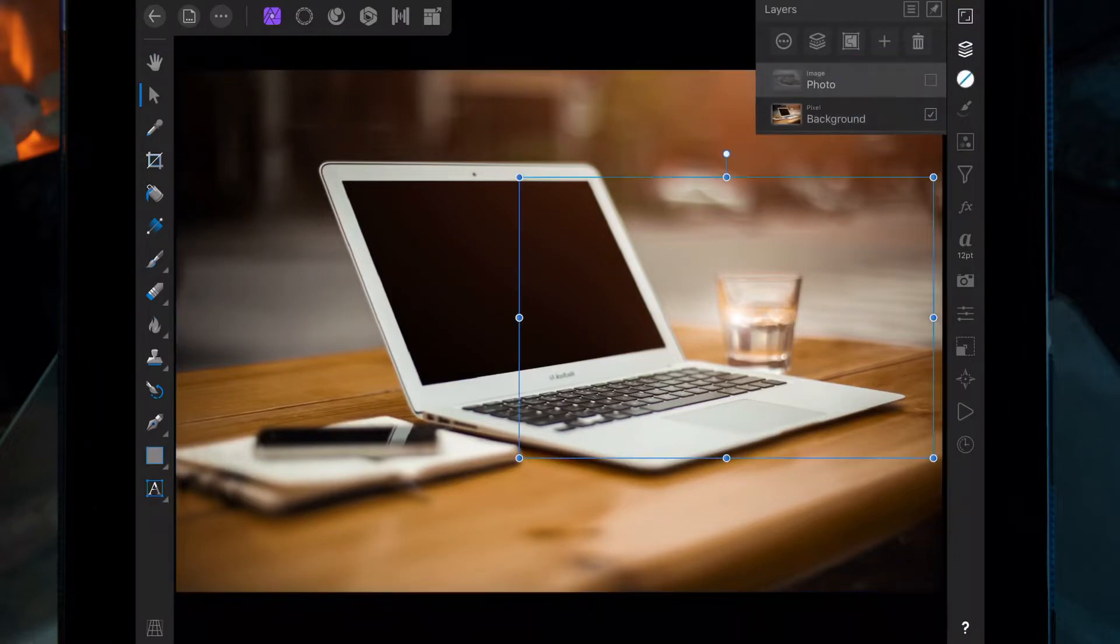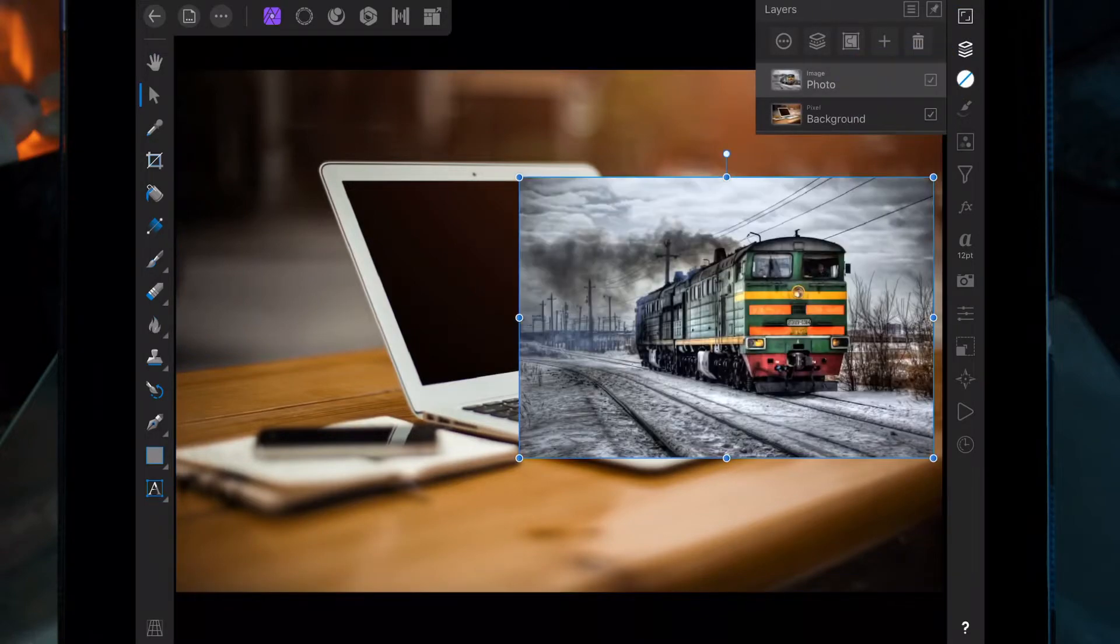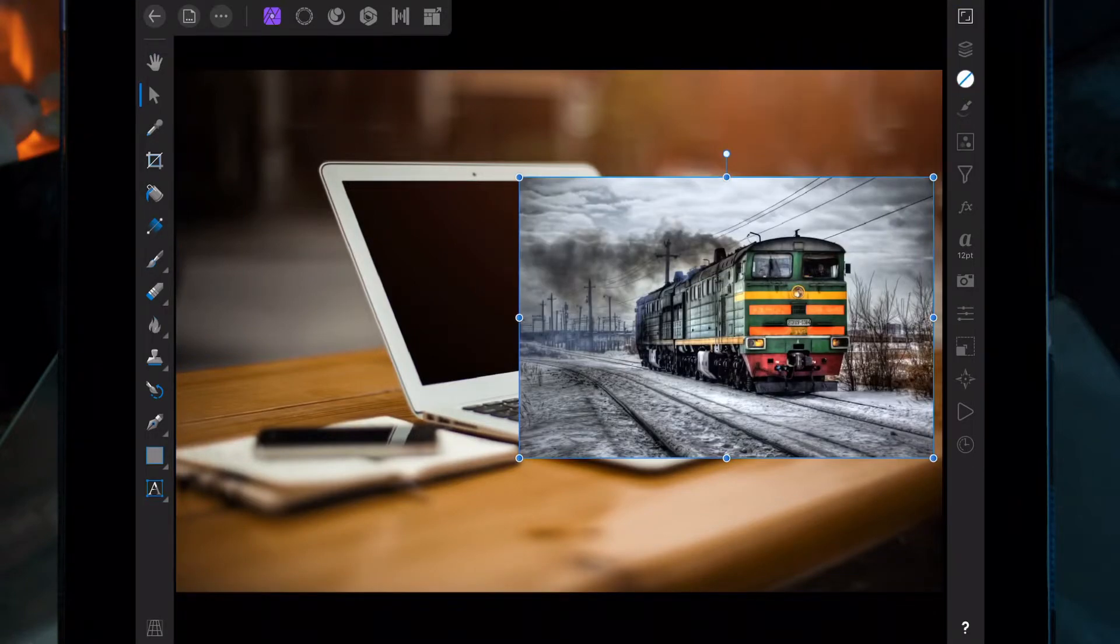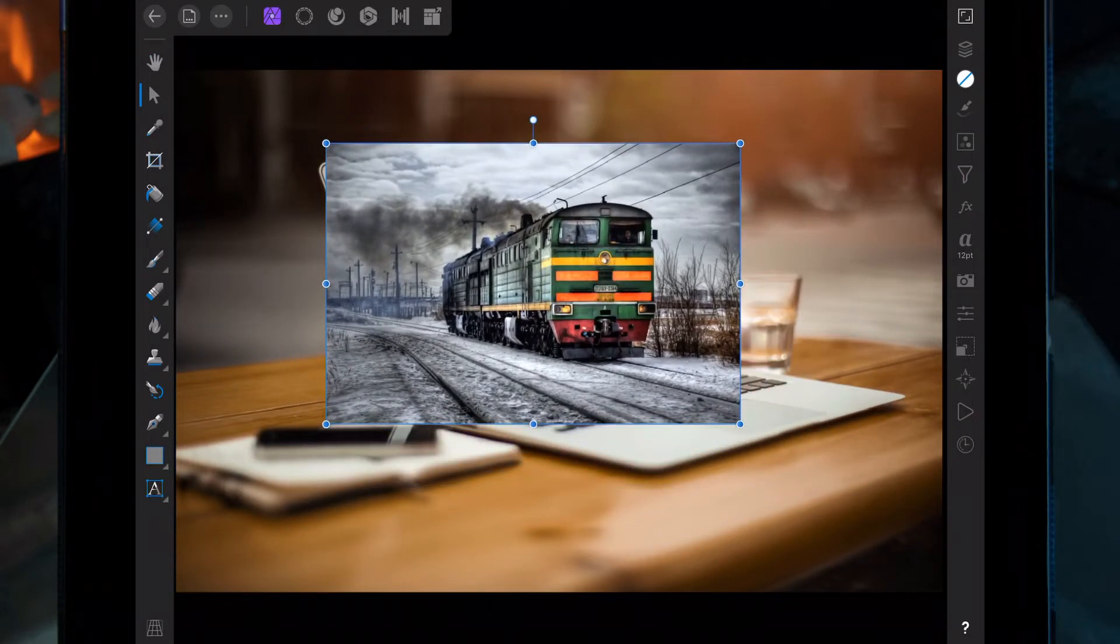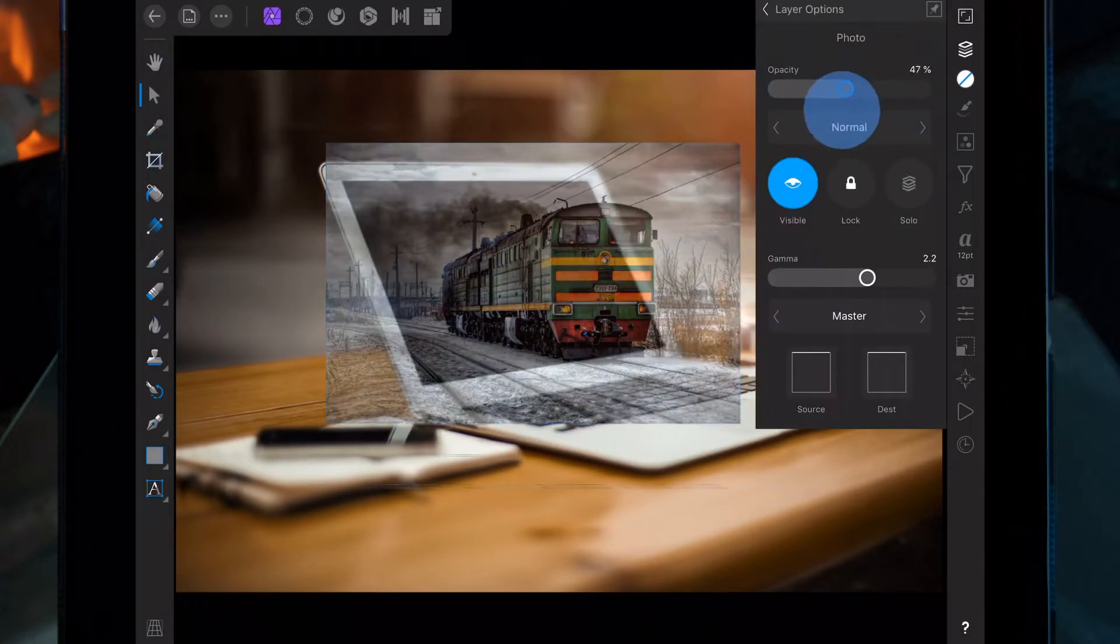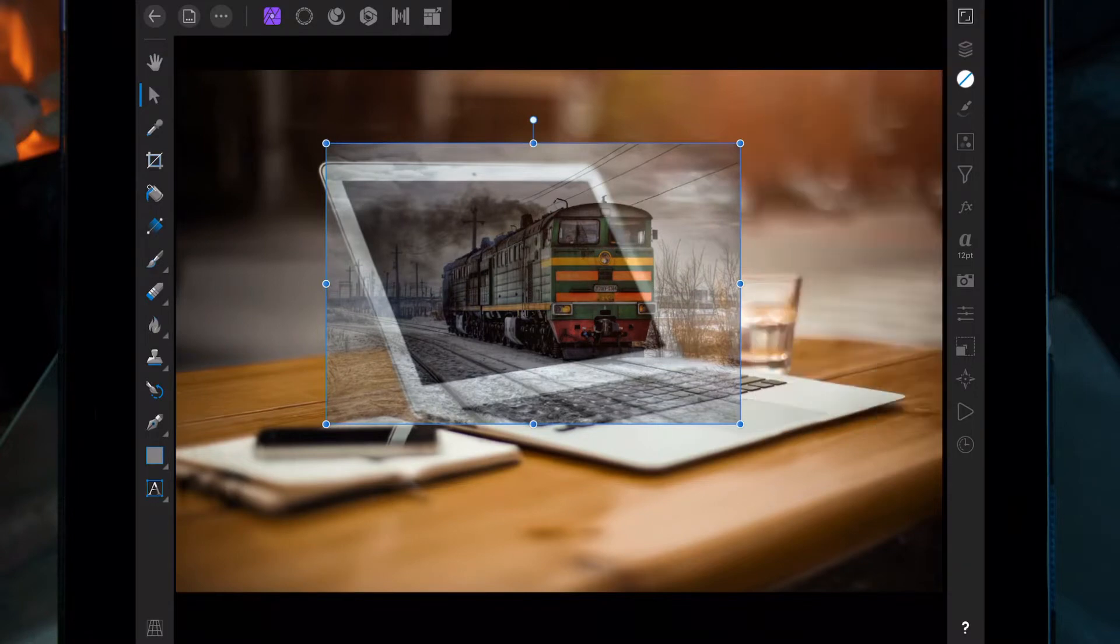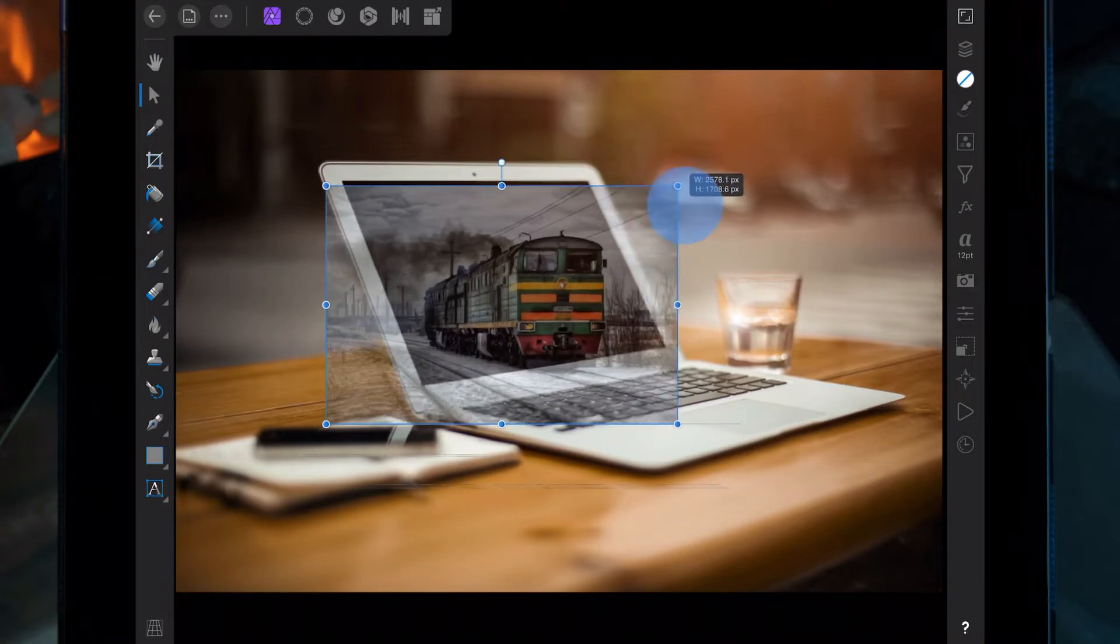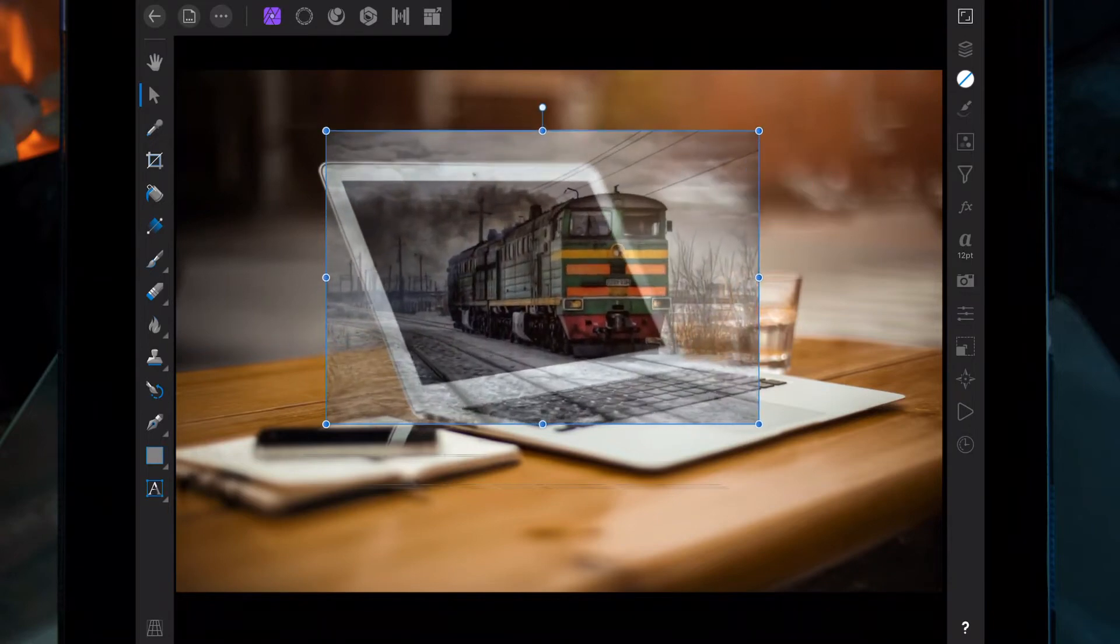Once we've done that, we're going to bring back the picture of a train. We're going to move it around and place it where we want it, lower the opacity so you can see that some of the train's sticking out past the screen of the MacBook, which is what we want to make it look like it's coming out. I'm just going to adjust the size and get it where we want it.